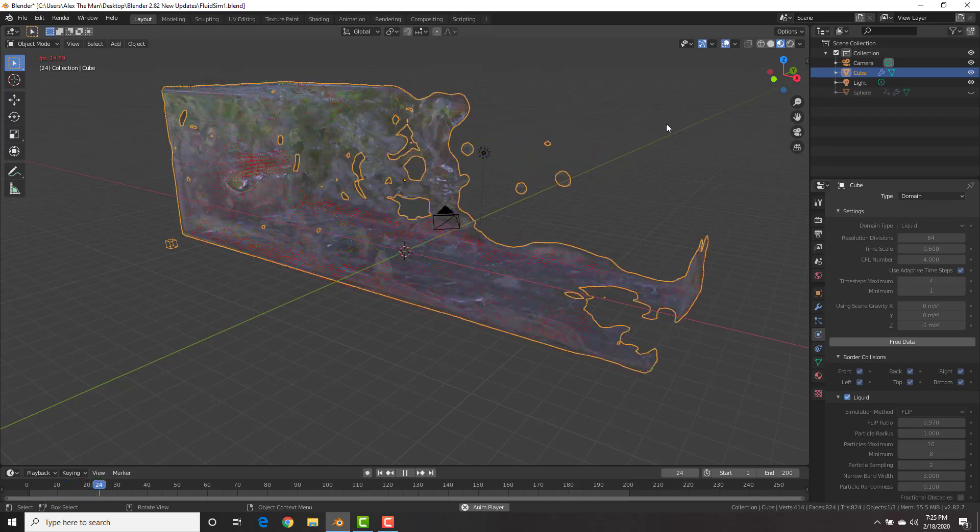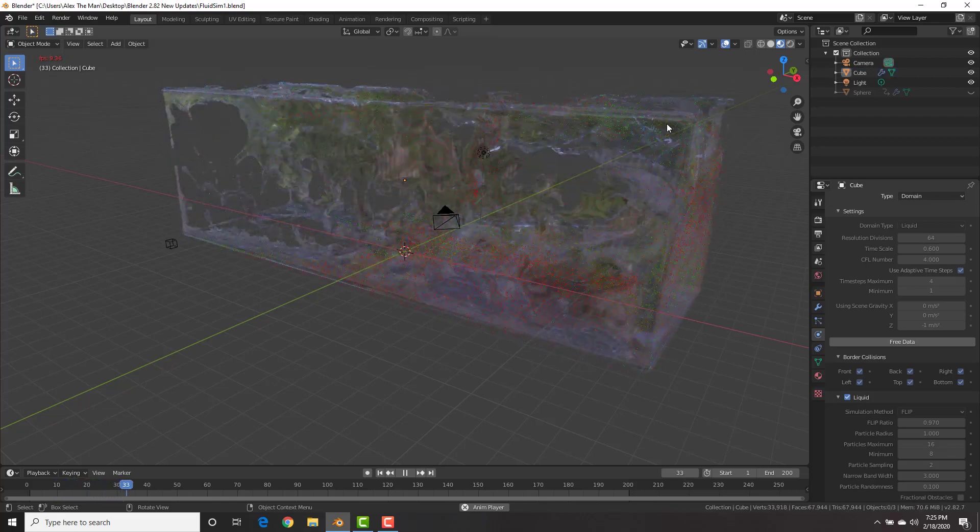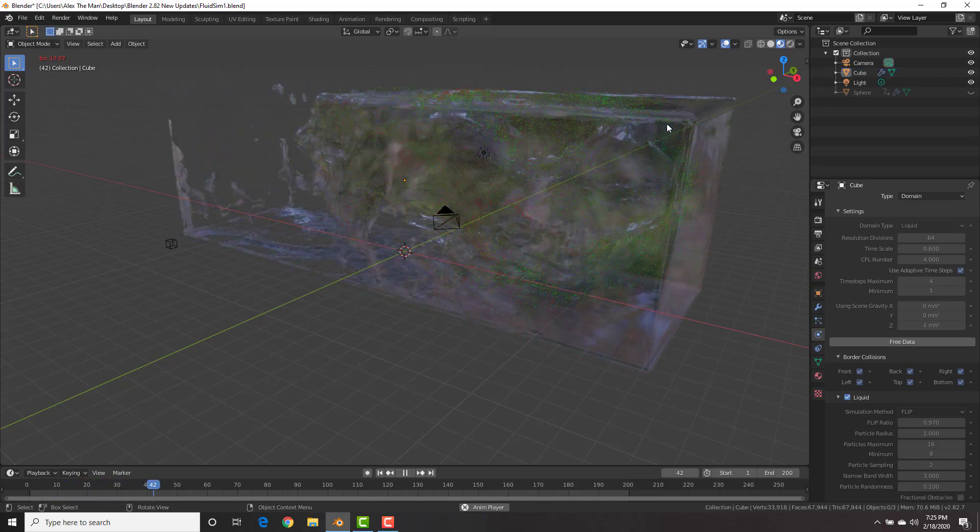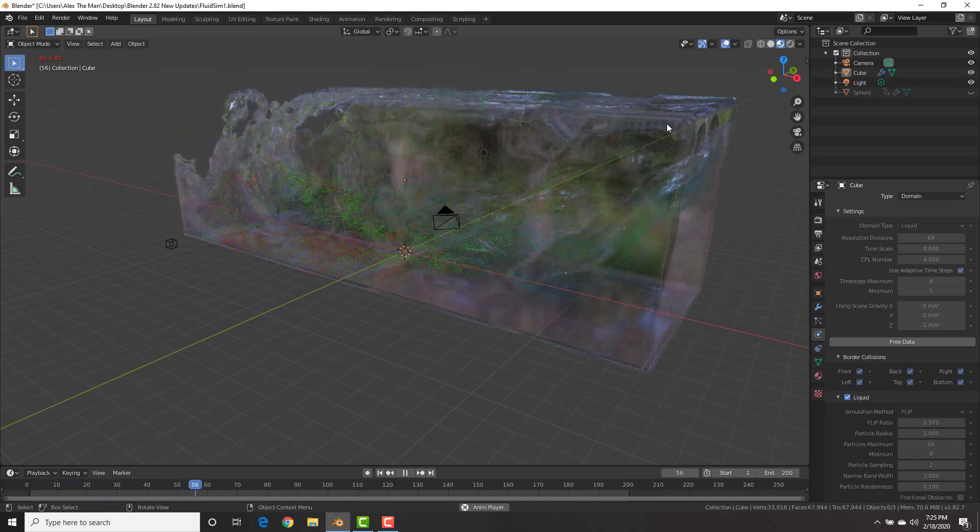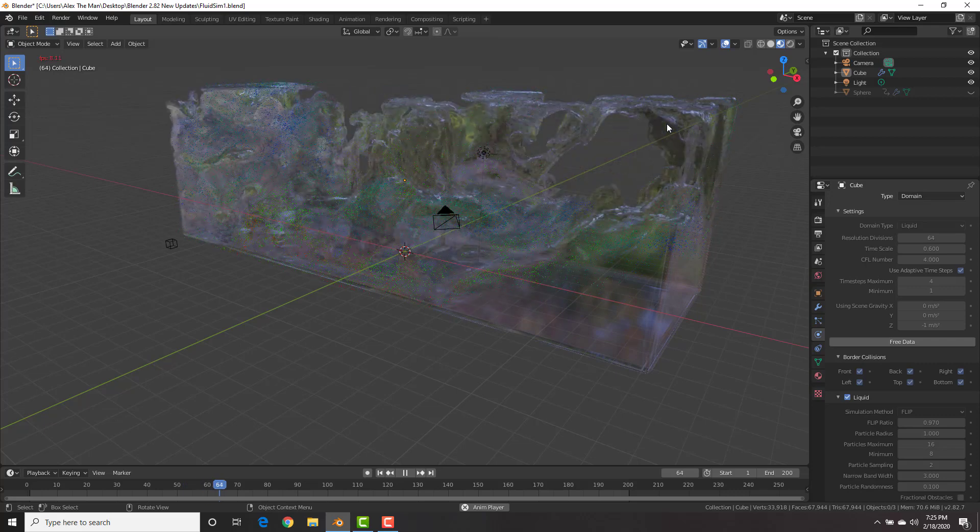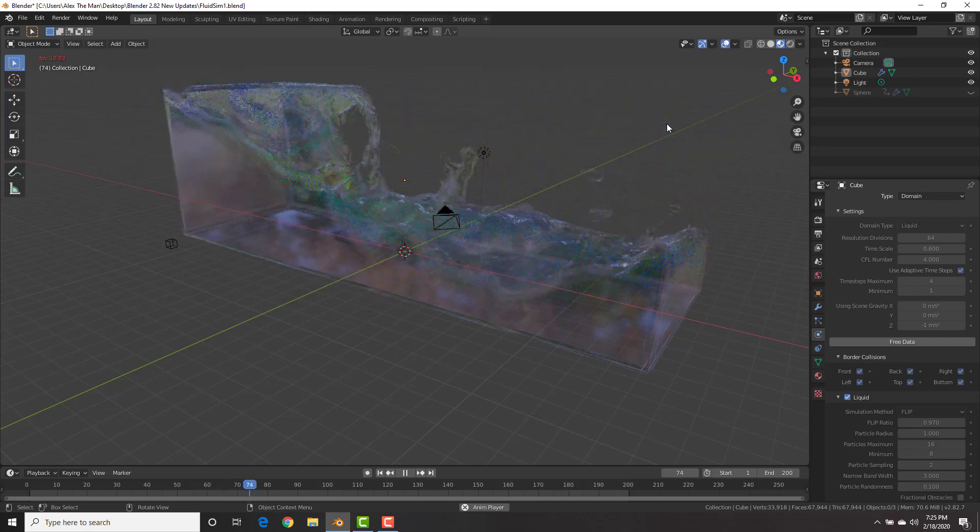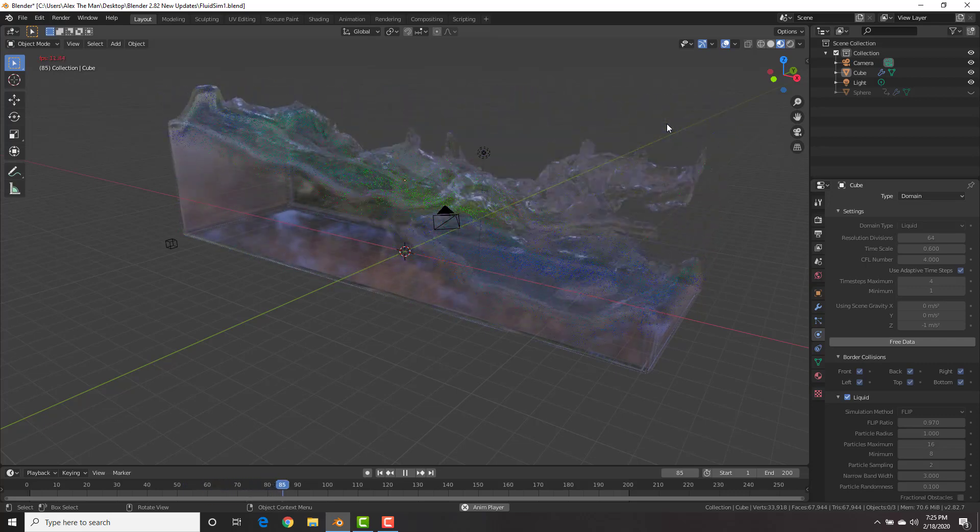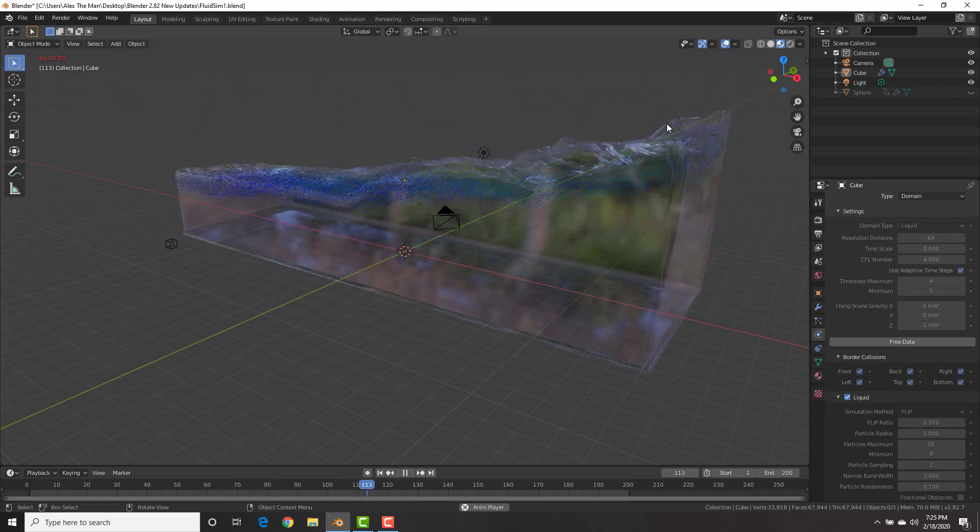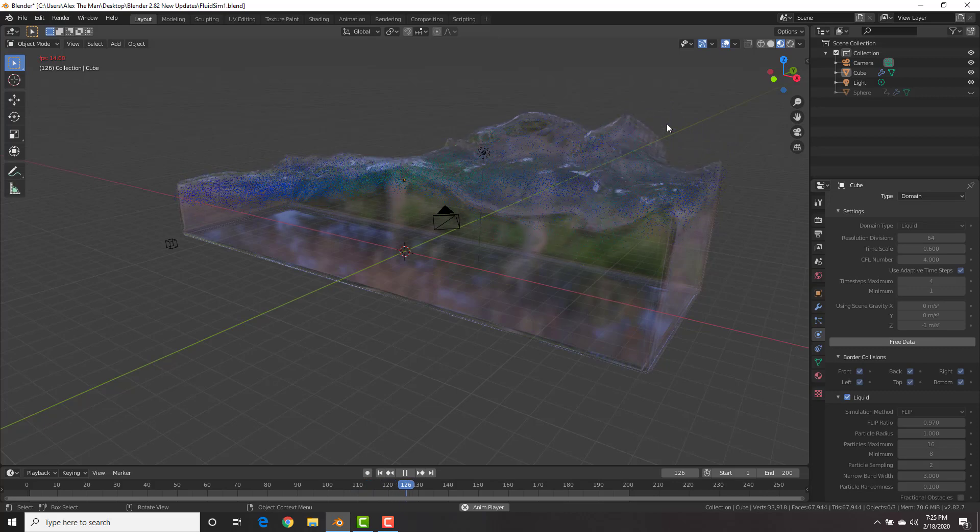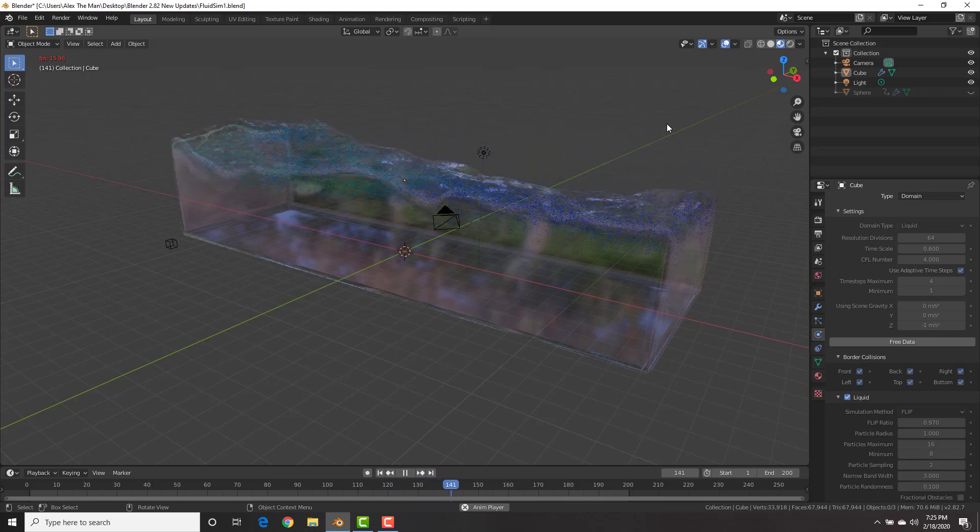Hey Blender maniacs, this is Alex Cordobard for blendermania3.com. In this short video we're going to take a look at some of the most popular new features in Blender 2.82.